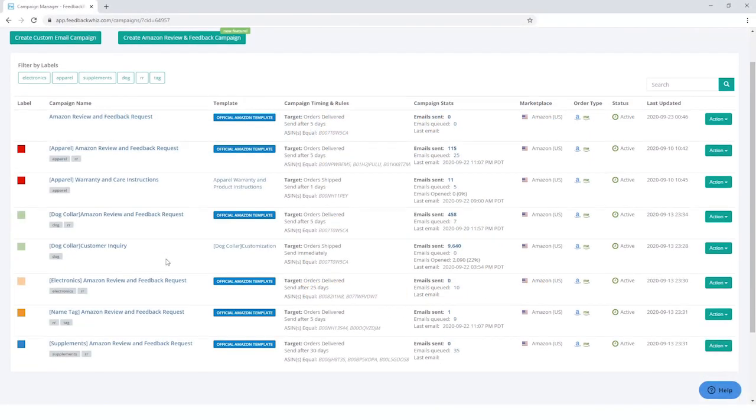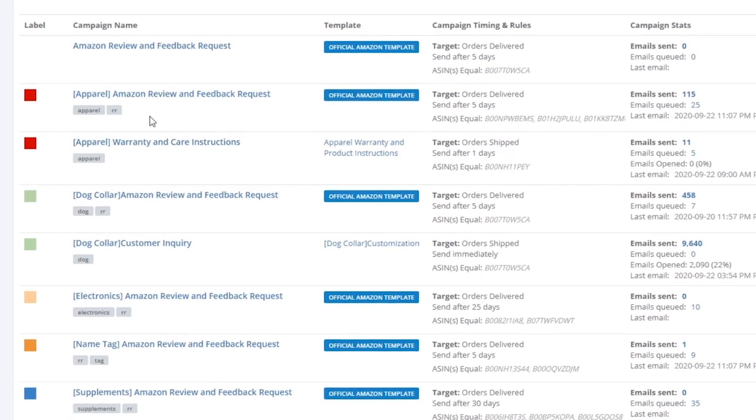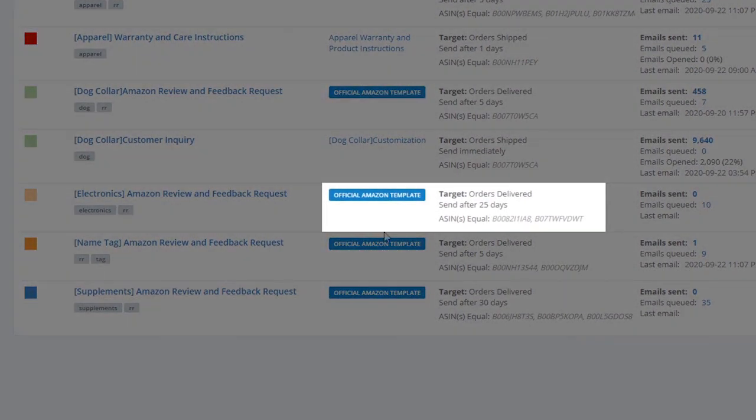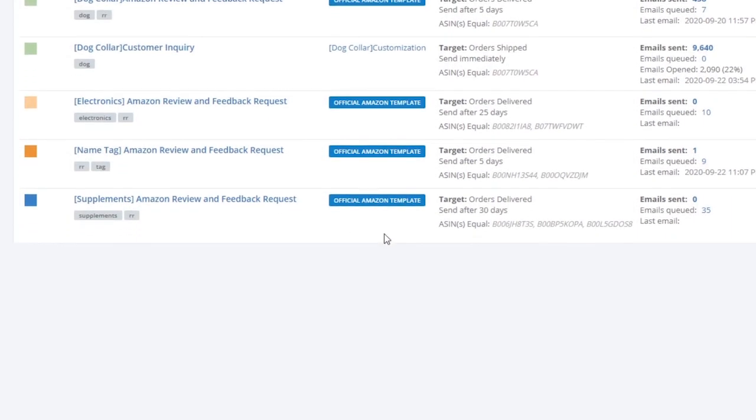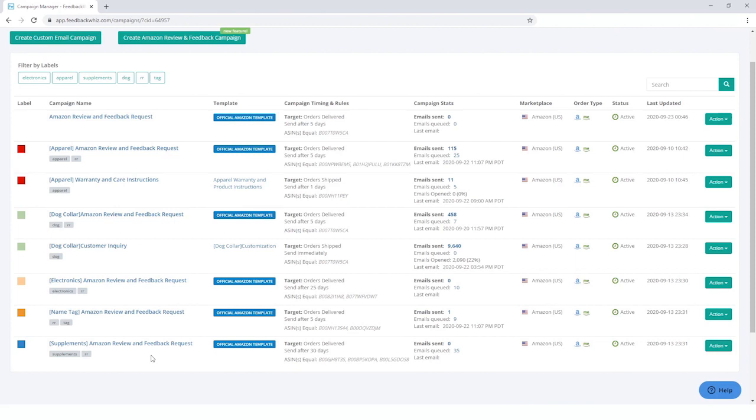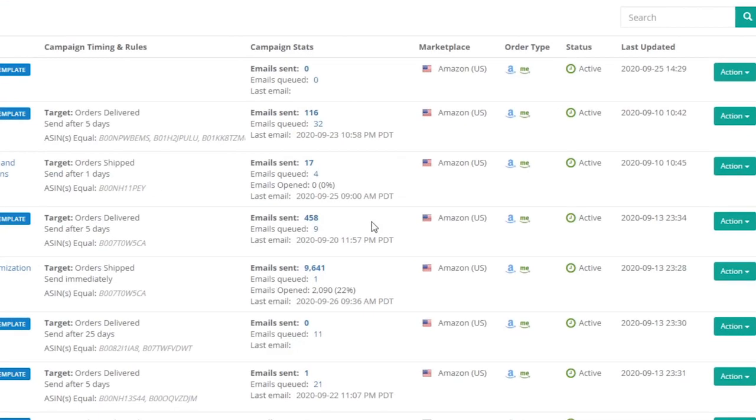Set up a campaign that's best suited for your business. 5 days for apparel, 25 days for electronics, 30 days for supplements. Choose what is right for you and your customers.